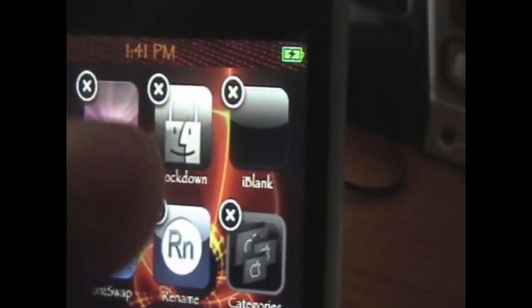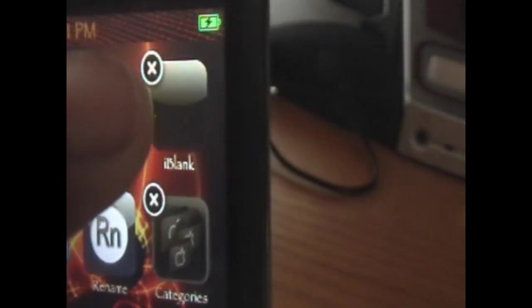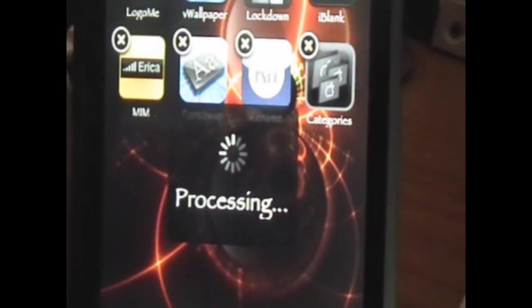We'll just hold that down and we're just going to click the little X. And it's going to say processing.